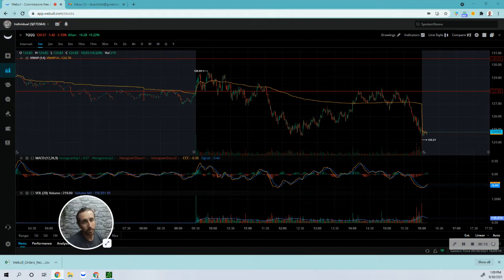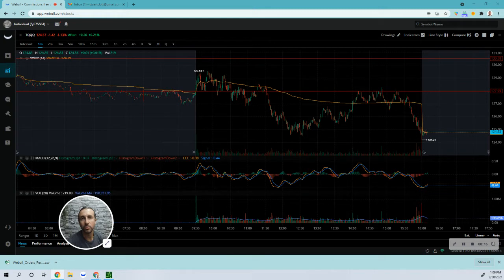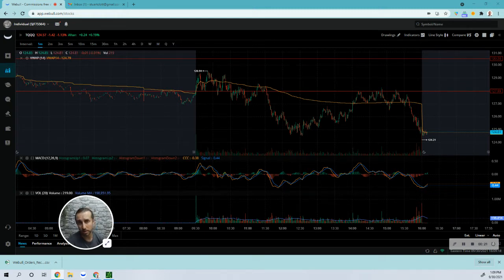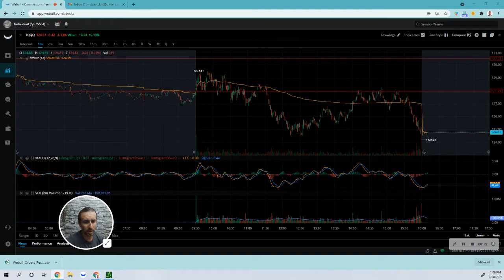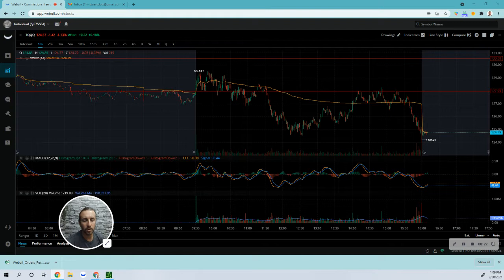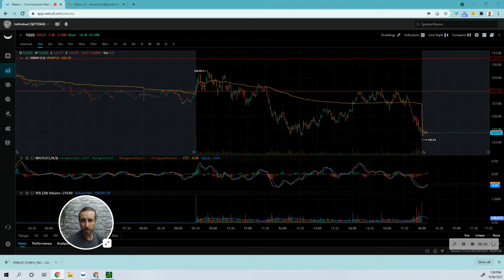There was again TQQQ and SQQQ. They're my two favorites now. I'm just really getting to learn them. I completely ditched all the small caps. I don't even turn my scanner on anymore. It's all noise to me at the moment. I'm really just focusing on the ETFs here.